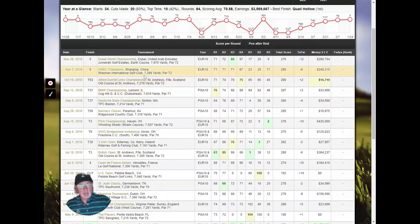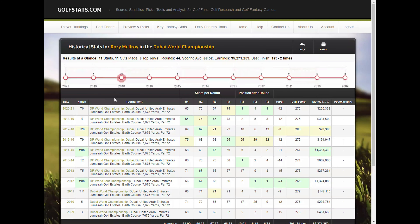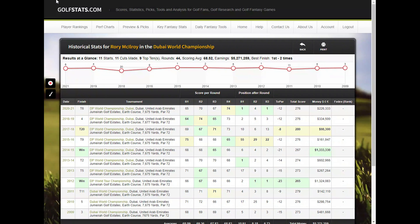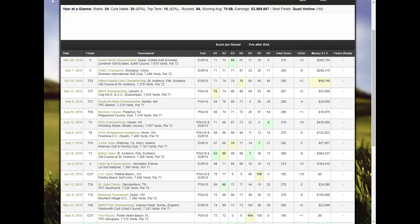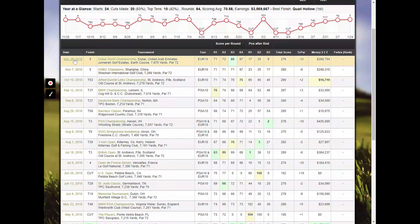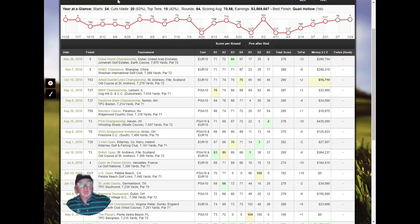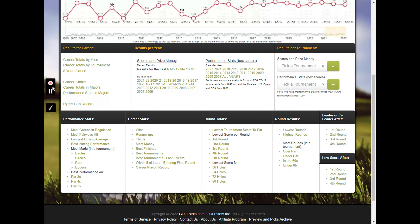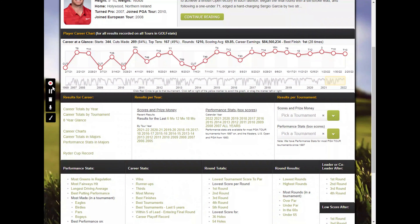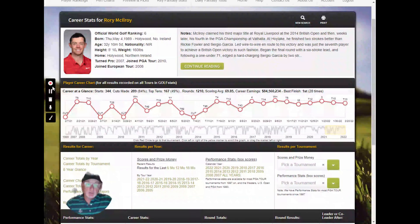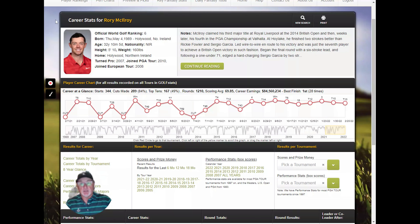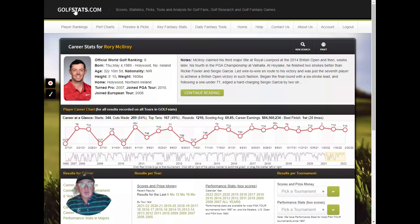We use as many cross-links as possible. You could go to the history of the Dubai World Championship for every year, or see Rory's performance in that specific tournament, or go directly to the tournament results showing tour scores. There's a lot of information on individual players, and the best way to explore it is to get a trial membership and play around with it yourself.